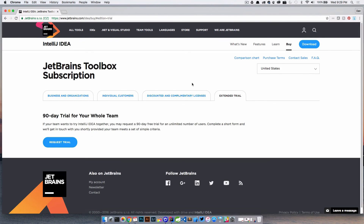Finally, there's an extended trial. If you have a team that wants to get on IntelliJ, you can actually get them to extend the trial for 90 days.